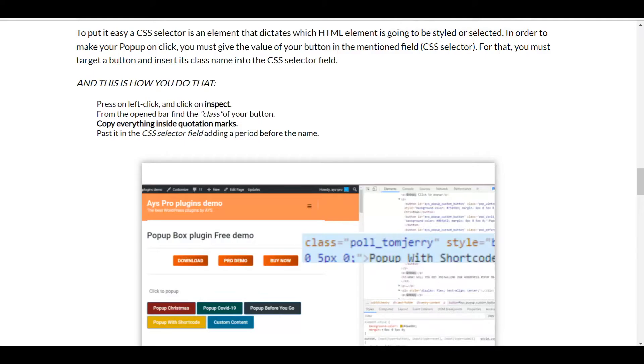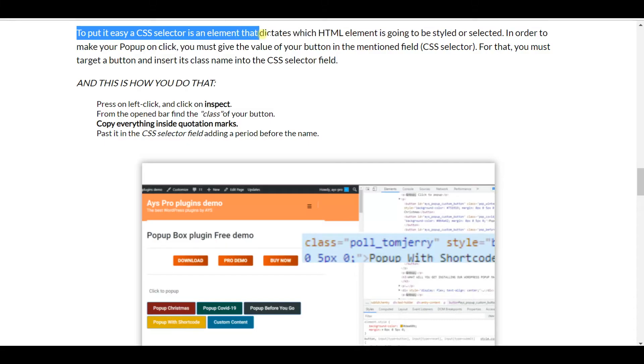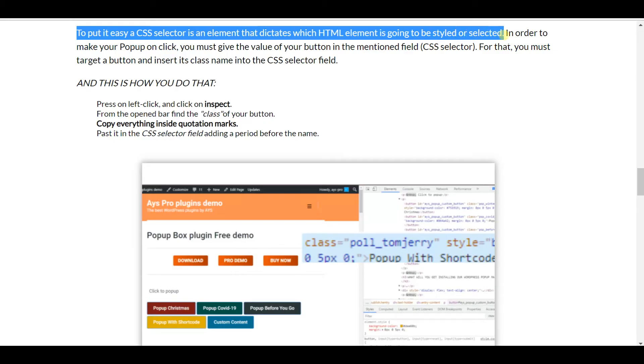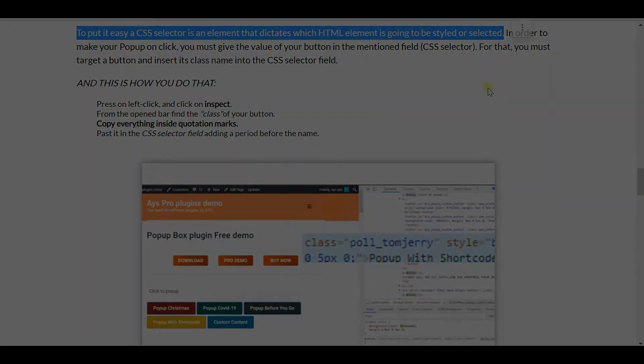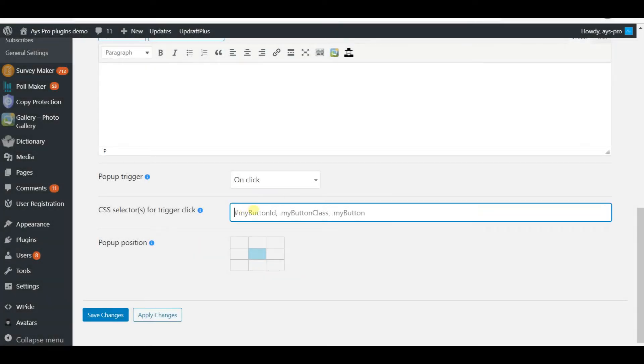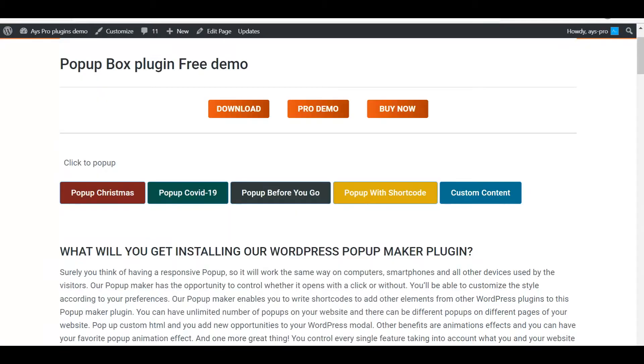To put it easy, CSS selector is an element that dictates which HTML element is going to be styled or selected. So in order to make your pop-up on click, you must give the value of your button in the mentioned field, which is CSS selector for that. You must target a button and insert its class into the mentioned field, and this is how you do that.